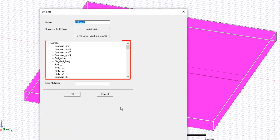This shows that we are transferring the losses from the volumes of the dielectric and the surfaces of the metal pieces, and bringing them in as heat loads for mechanical.